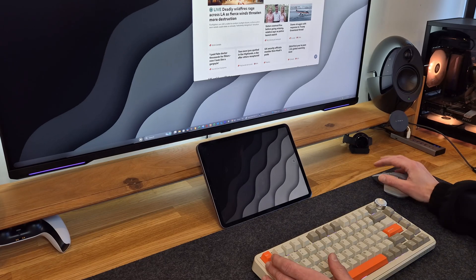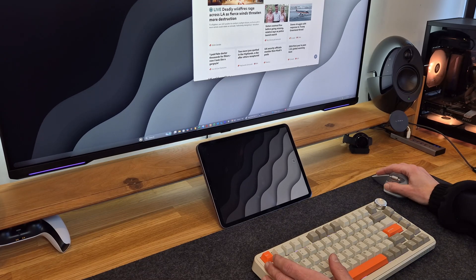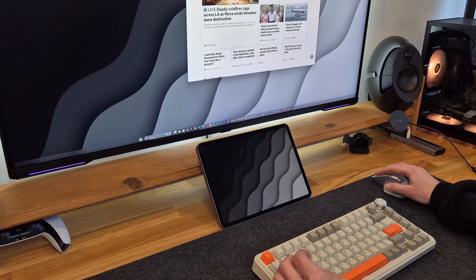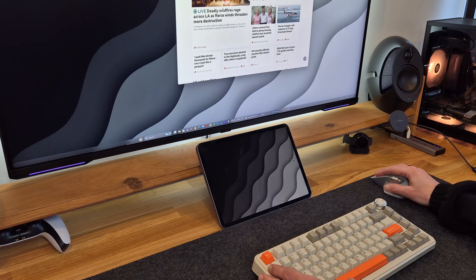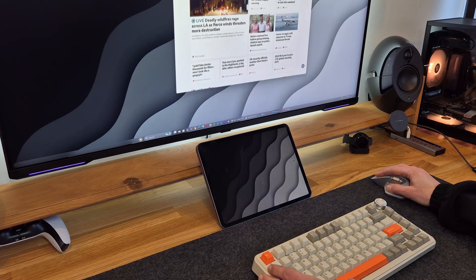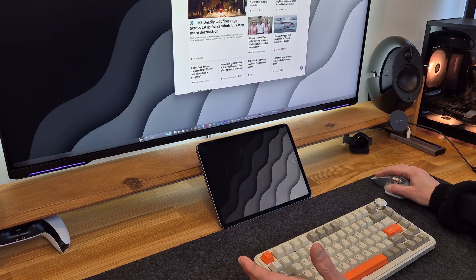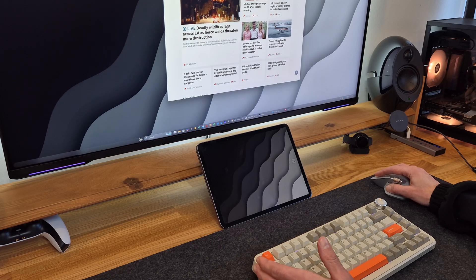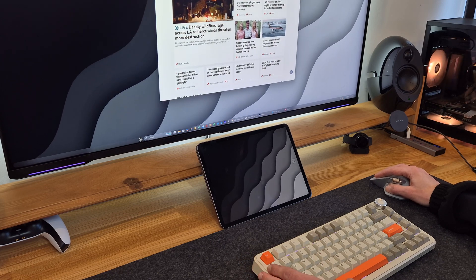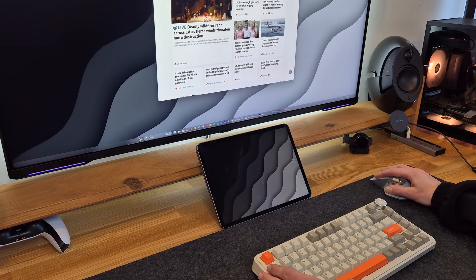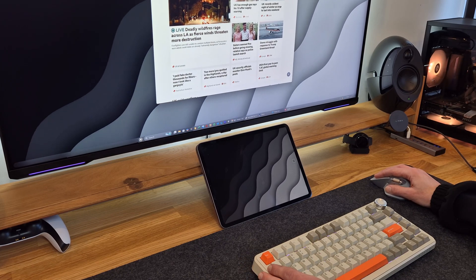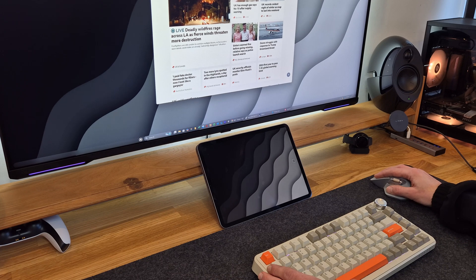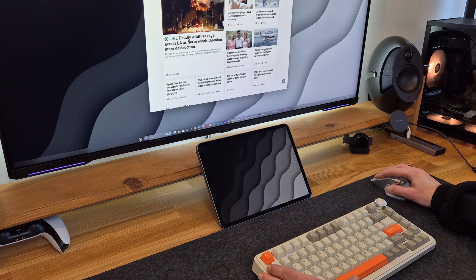In today's video, I'm going to be taking a look at a piece of software that enables us to use an Android device or an iOS device or even another laptop as a secondary screen using a piece of software called Spacedesk.